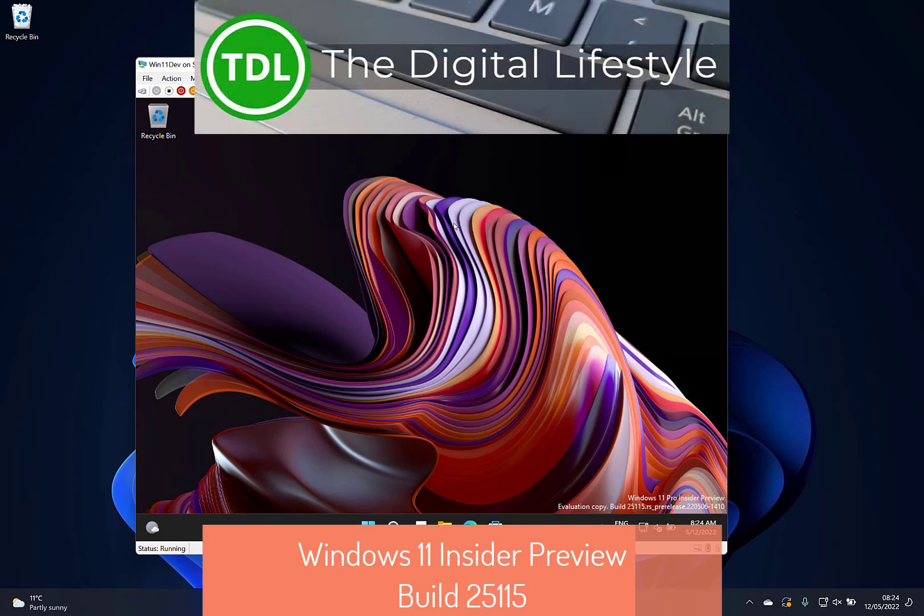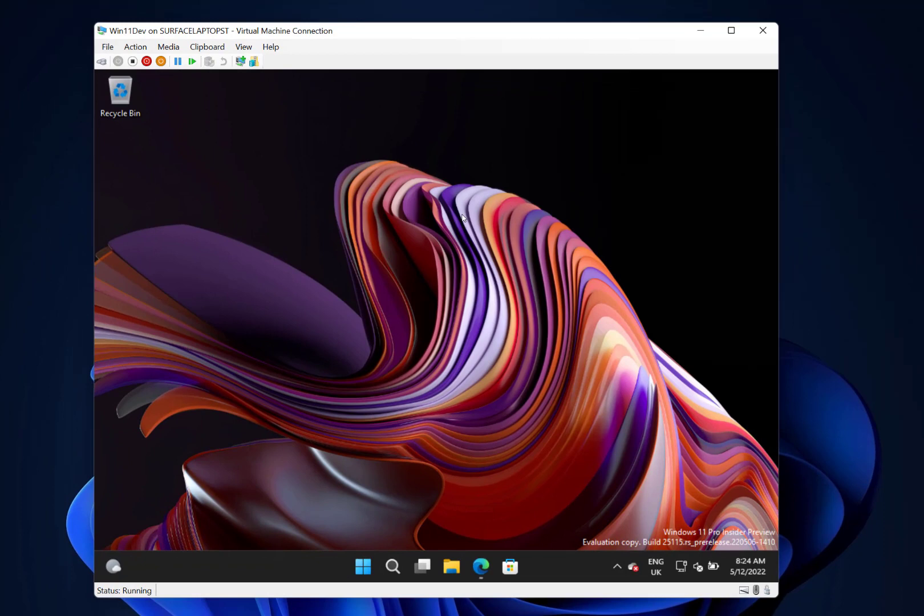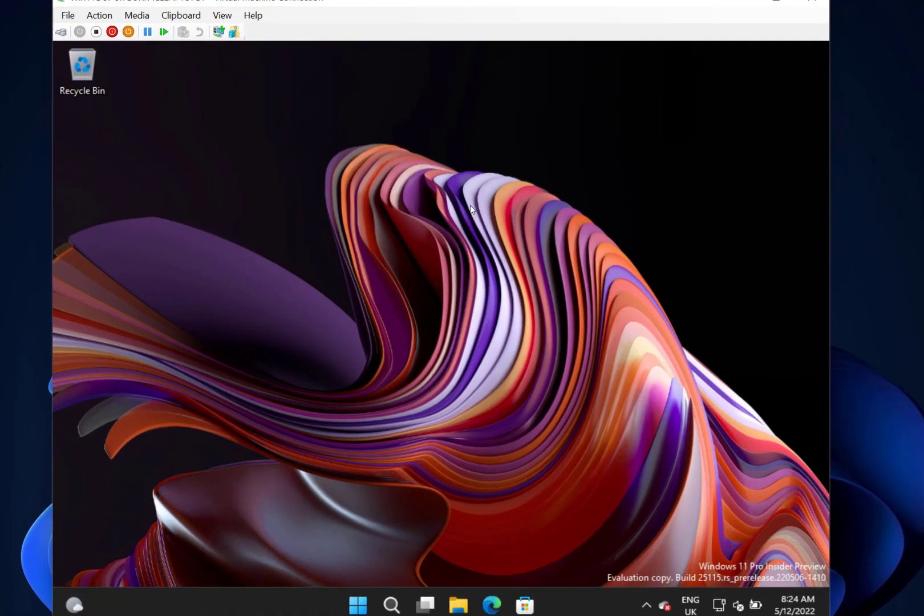Welcome to a video from thedigitallifestyle.com. New Windows 11 build to look at. This is build 25115 for Windows Insiders on the dev channel. This splits away from the beta channel again. The beta channel is focused on 22H2 which is due out soon.